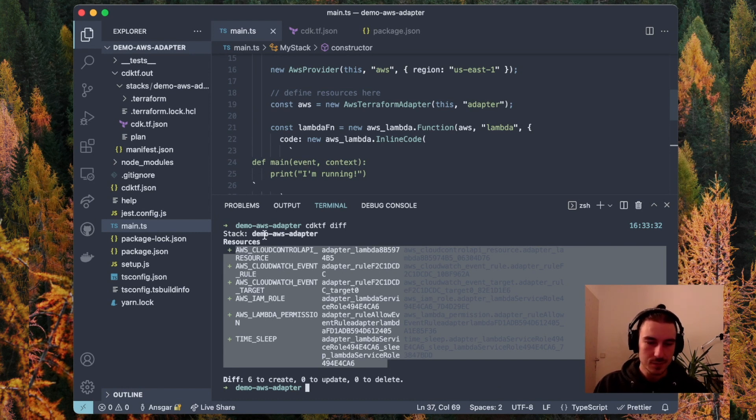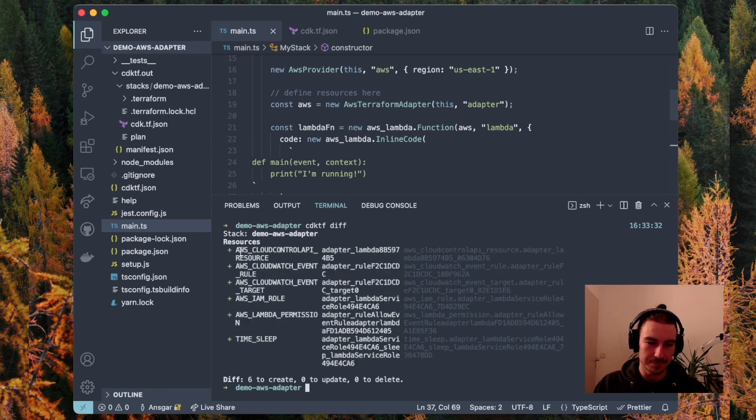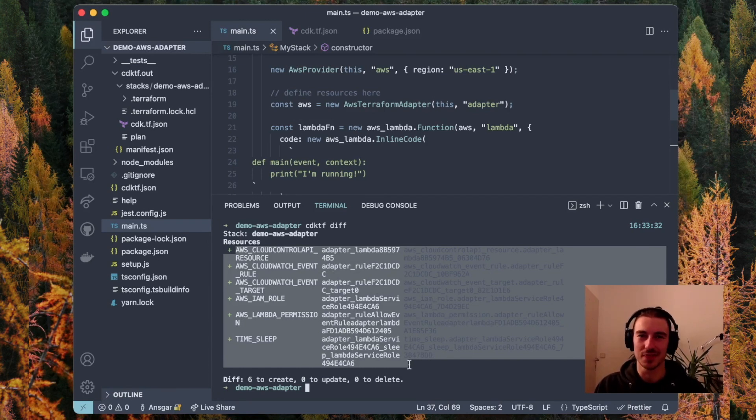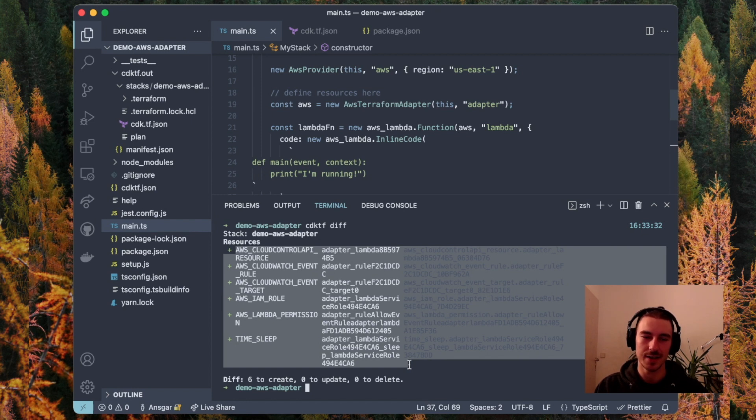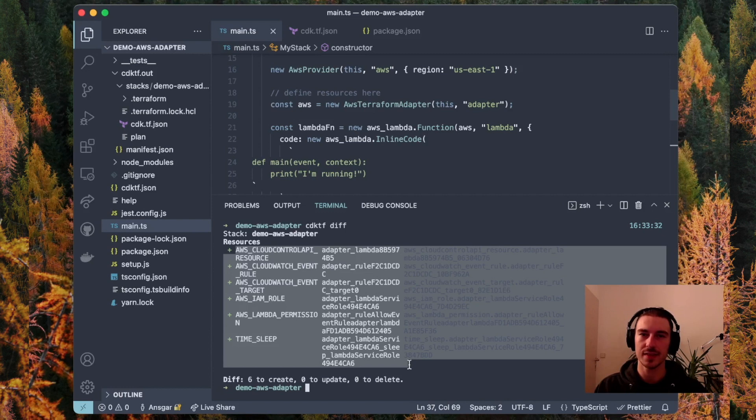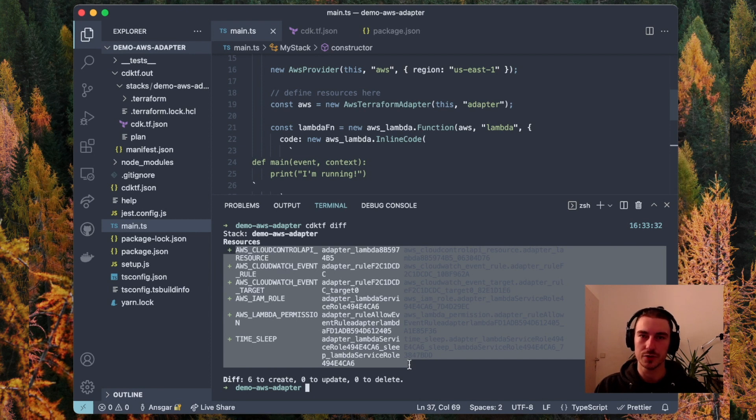That's it for a short overview of what this does. We have docs on it. It's a technical preview. For certain resources, manual mappings need to be written if they are not yet supported by the AWS Cloud Control API. We have a list in our repo and docs of which resources require that.